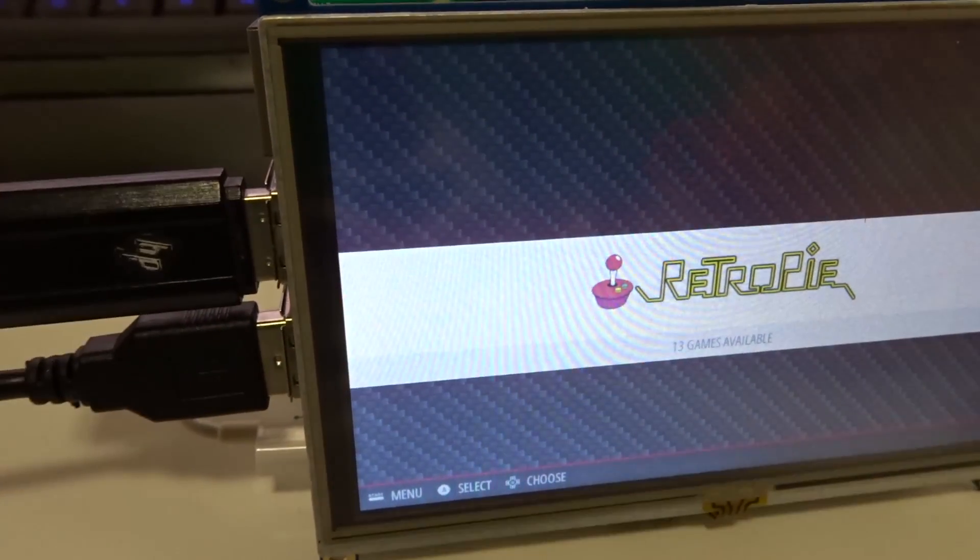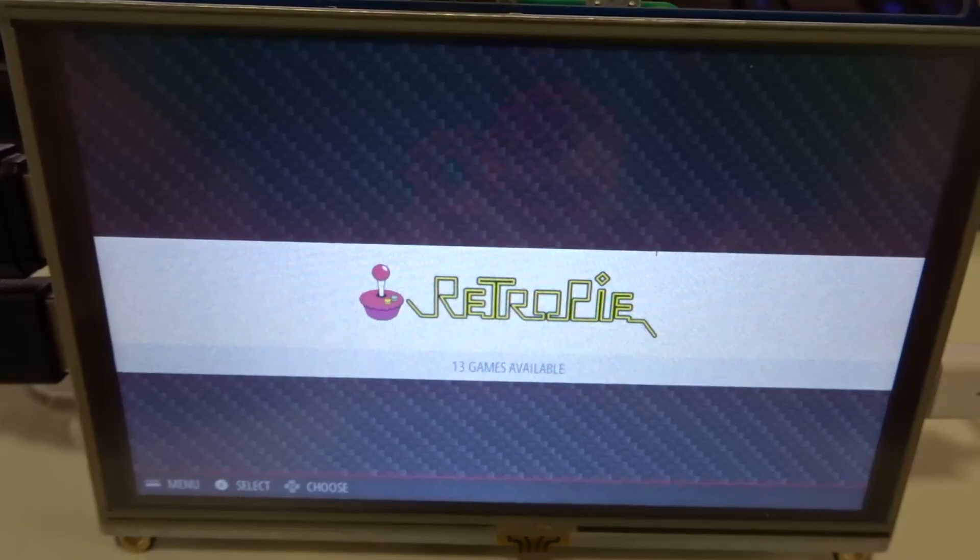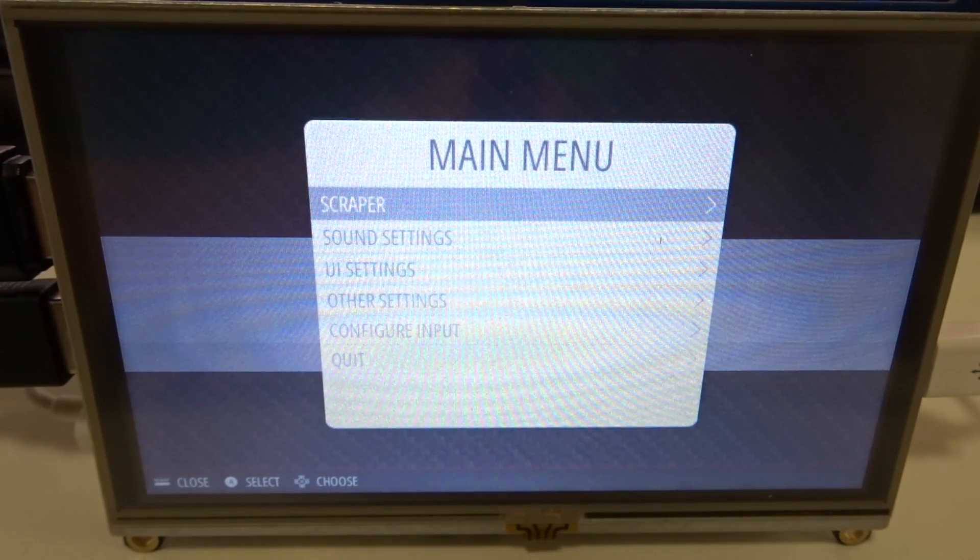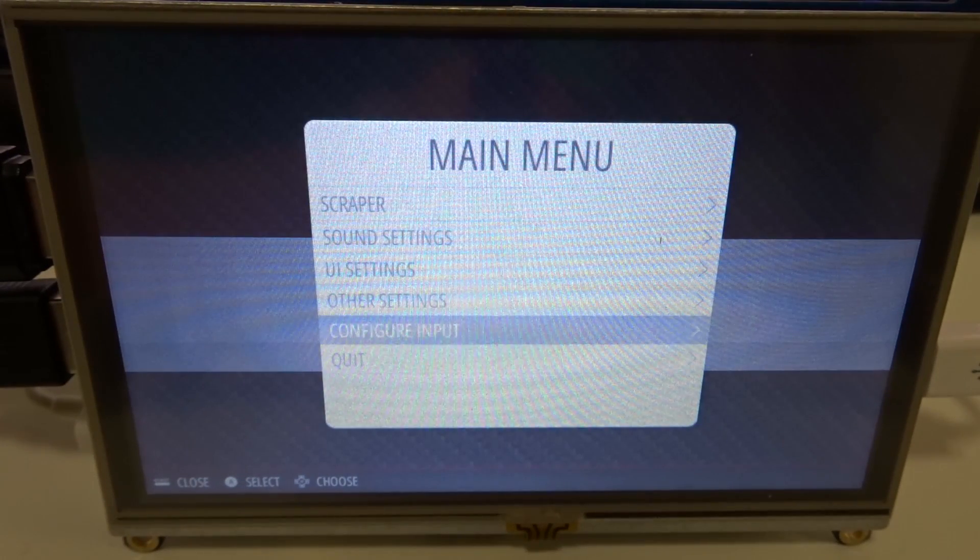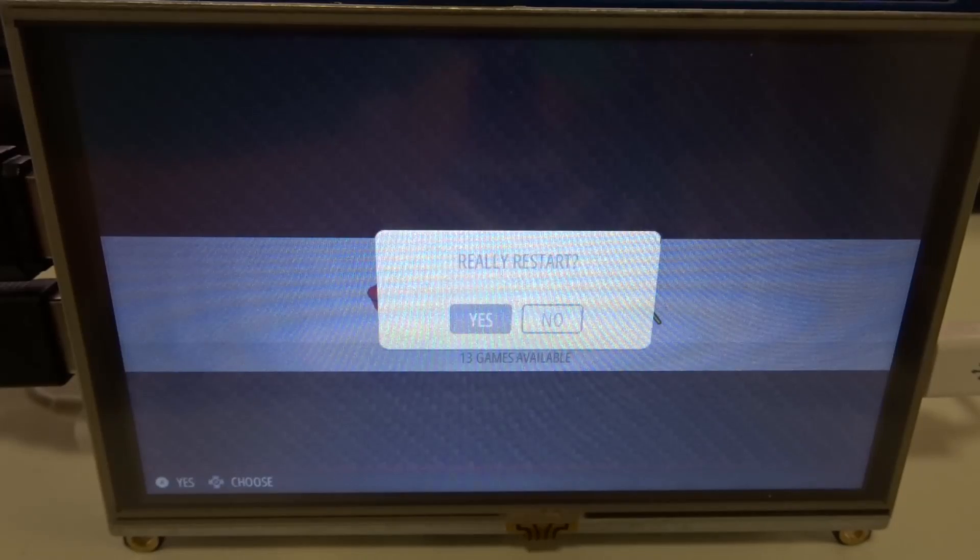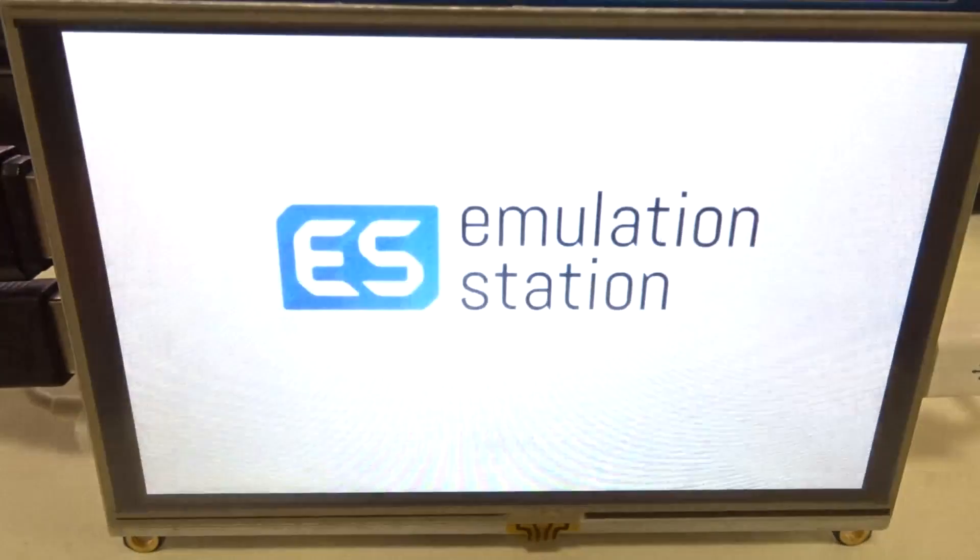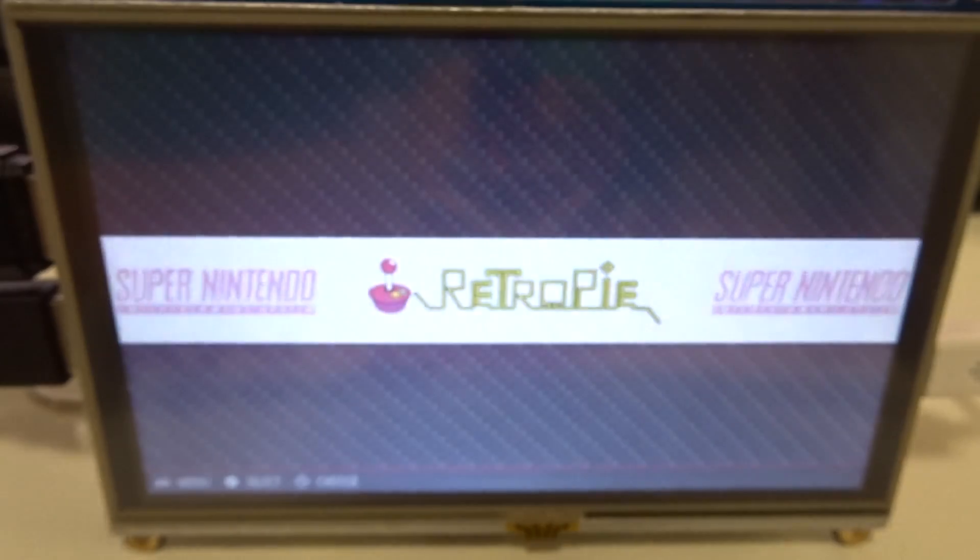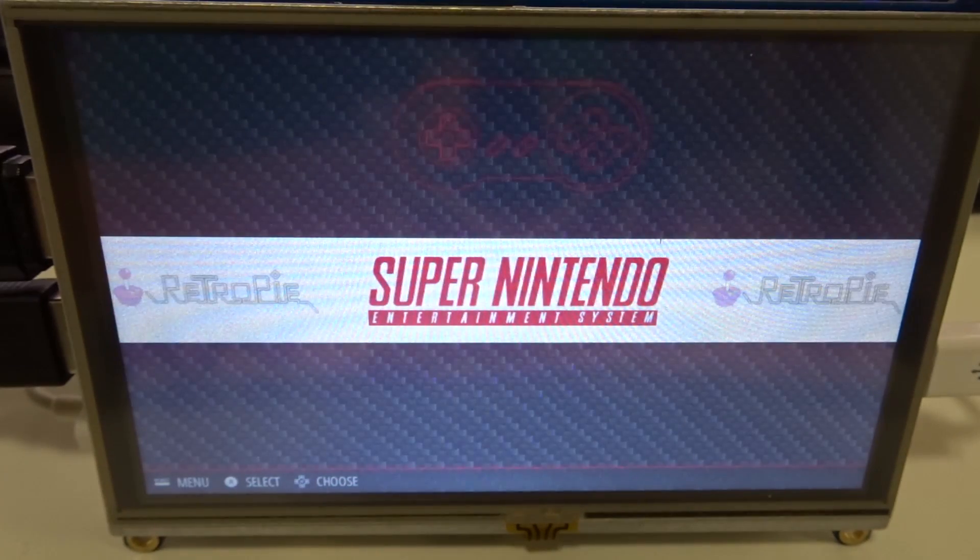And it's not going to load it right away. So what you're going to have to do is actually reboot the emulation station. So go to the main menu, go down to quit, restart emulation station. And as soon as it's done restarting, you're going to see a new menu that says Super Nintendo because that's the ROM we loaded in.